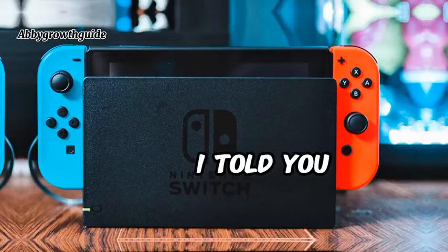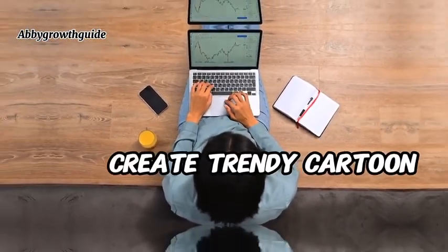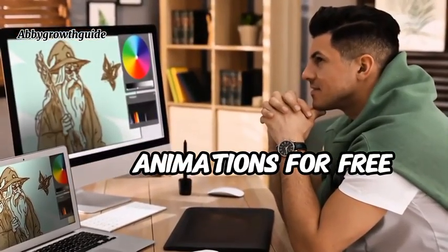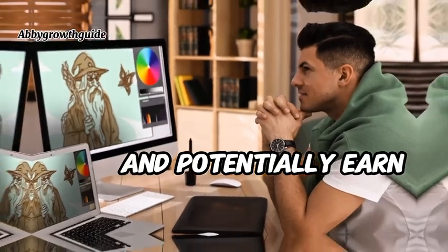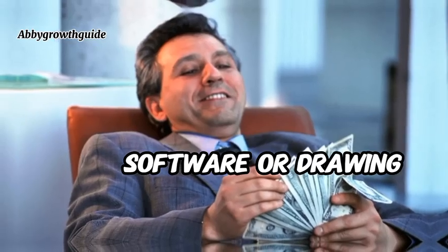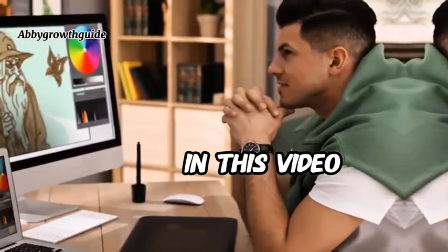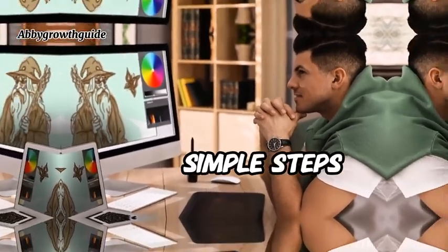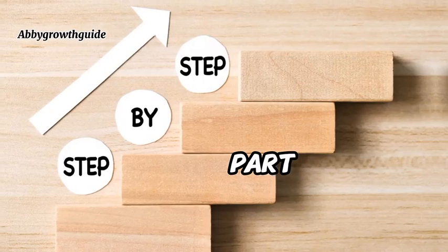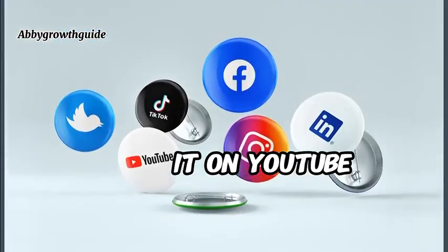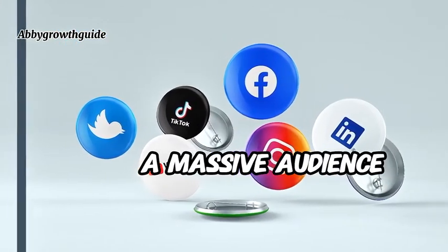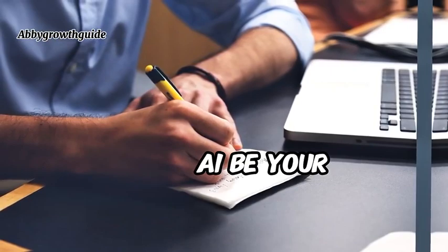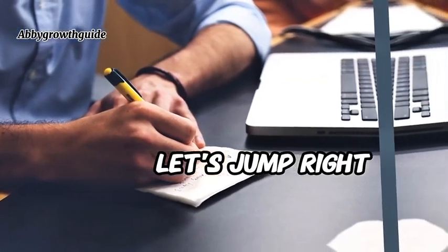Now, what if I told you that you can start your whole faceless YouTube channel, create trendy cartoon animations for free using AI and potentially earn passive income without any complicated software or drawing skills. In this video, I'm going to show you exactly how to do that in four simple steps. And the best part, you only need to make one video and you can post it on YouTube, Twitter, and Instagram to reach a massive audience. If you're ready to let AI be your personal animation studio, let's jump right in.